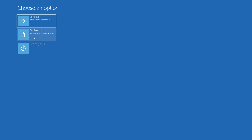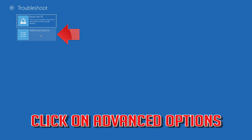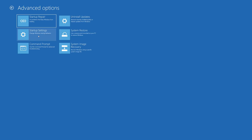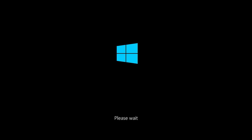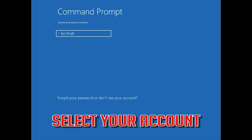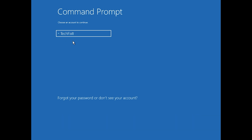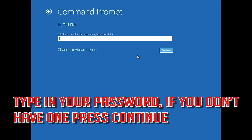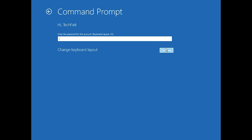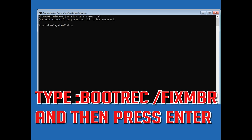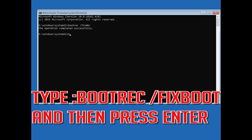If that didn't work, click on Troubleshoot. Select Advanced Options. Select Command Prompt. Select your account. Type in your password. Now type bootrec /fixmbr and then press Enter. Type bootrec /fixboot and then press Enter.